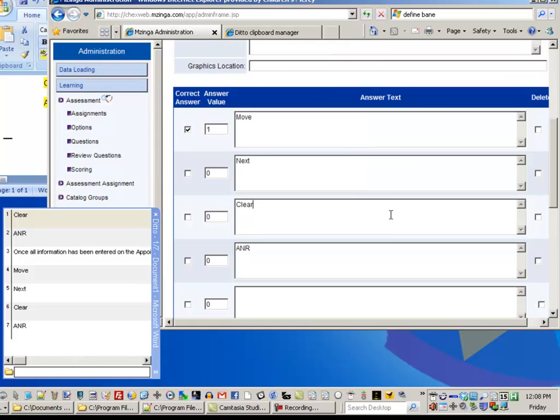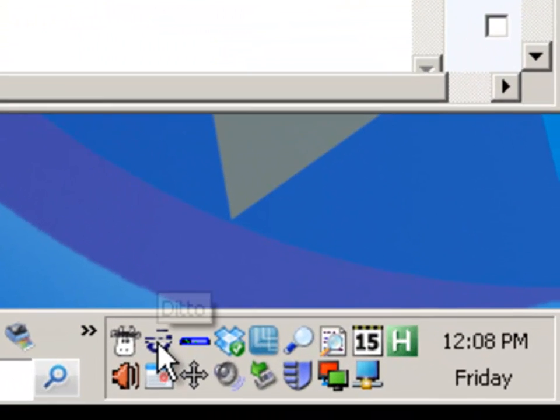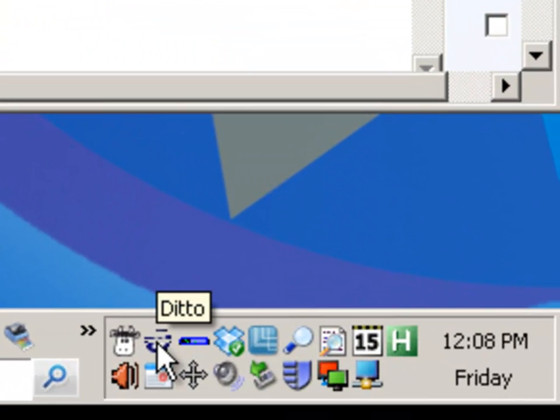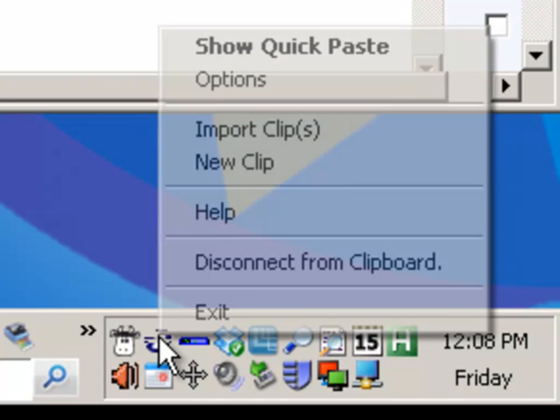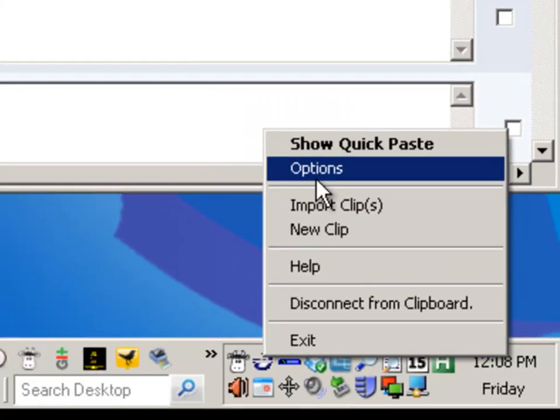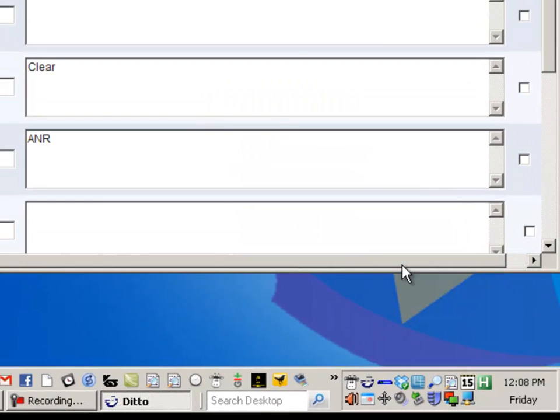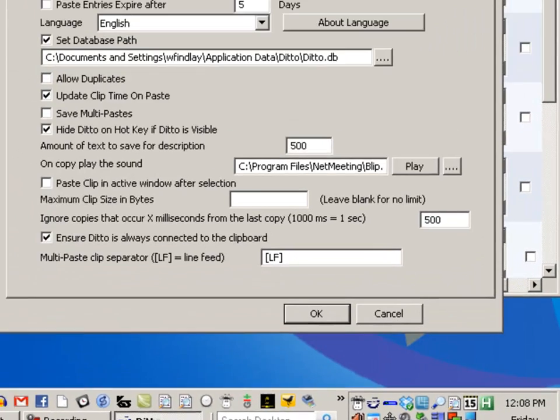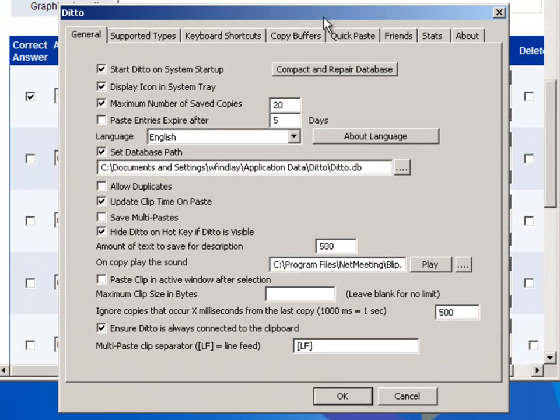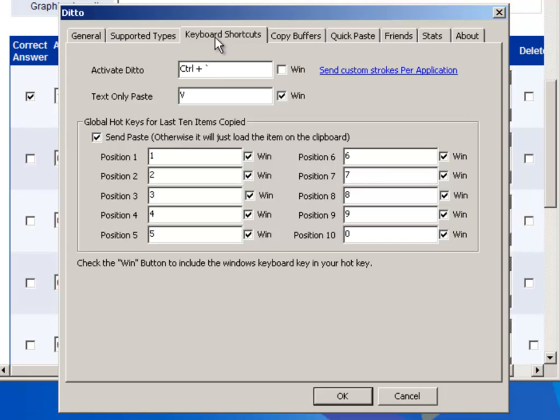So anyway, it's worth experimenting with. The icon for it down here looks like, I'm not sure what that's supposed to be, it's kind of crazy, but if you right-click on that and choose Options, there's all kinds of options.